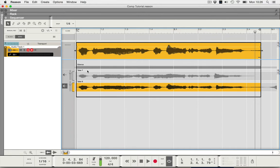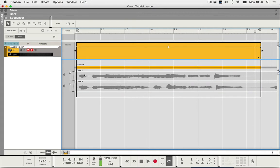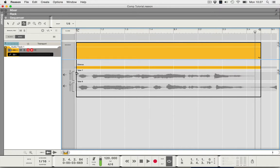So I'm going to click this single take mode button so it's not on. I'm going to press the letter R on the computer keyboard and now I've got my razor blade. Now I'm going to go right to the beginning of take seven, I'm going to drag along as I do so.